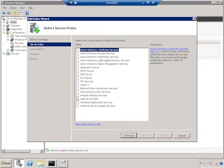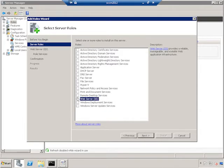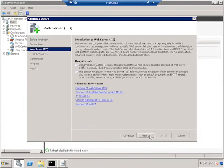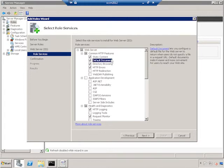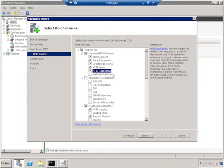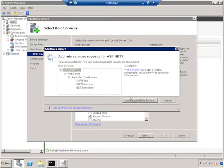And this time we want to do a web server, which is good. We'll hit Next. And next again, it's going to ask us which role services we want. We need Static Content, Default Document, Directory Browsing, HTTP Errors, and HTTP Redirection. So we'll select HTTP Redirection. Under Application Development, we need ASP.NET. This is going to ask us for some additional required role services. So just click Add Required Role Services.